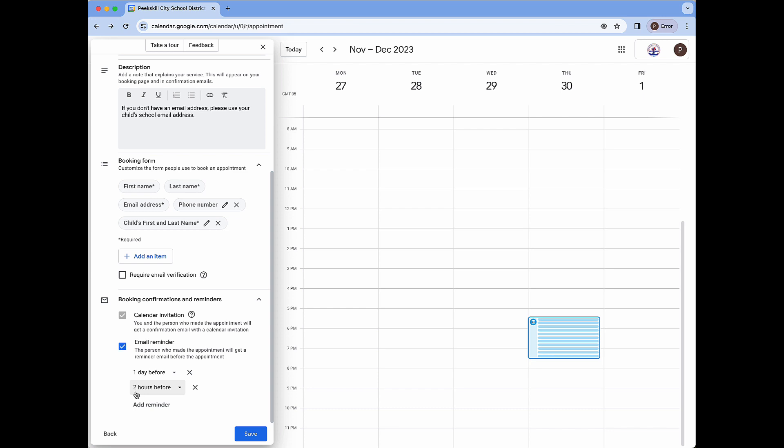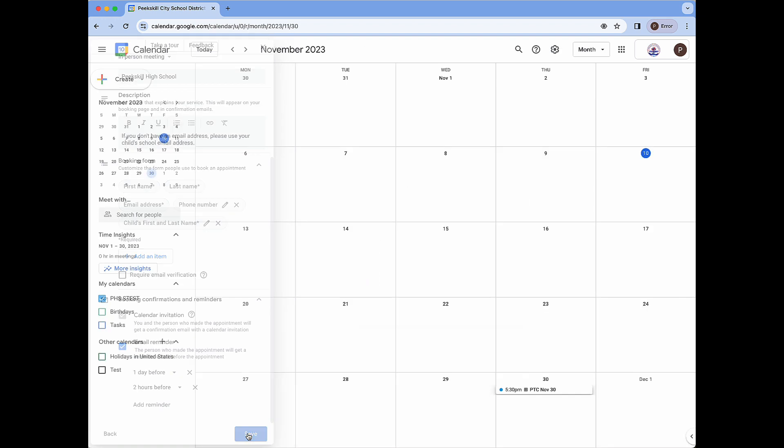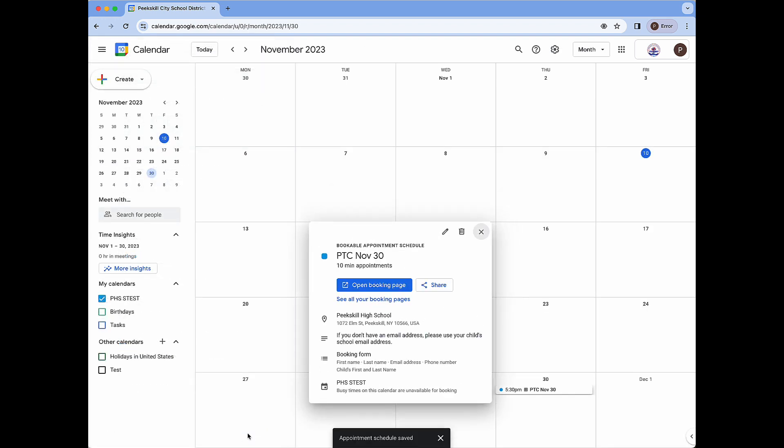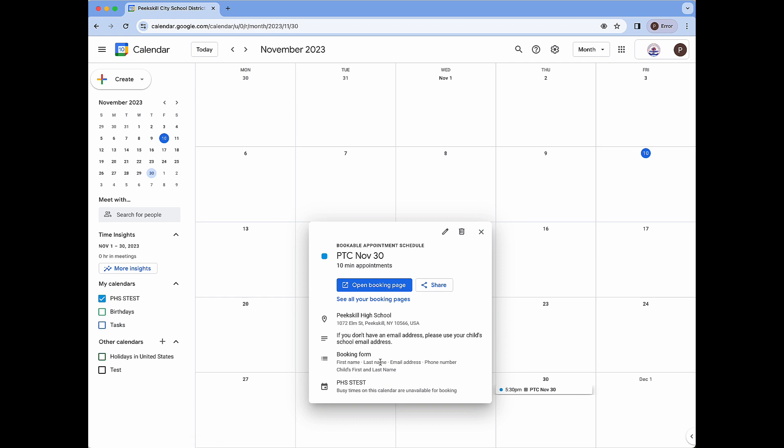Now that we're done with our booking page we can click save. I will now see a pop-up that shows the title of my appointment schedule. It shows the details like the 10-minute appointments, the location including the full address, the details, and all of the text fields required.